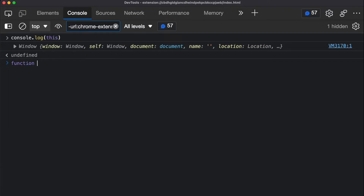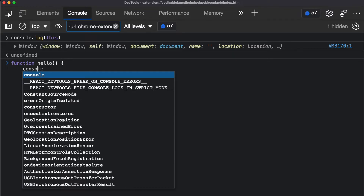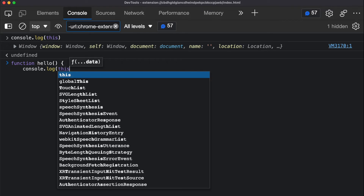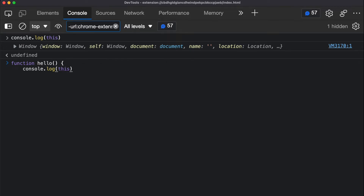So let's create a function. I'll call this function 'hello' and in this function I'm going to console log the automatically created 'this' variable. When I execute this function you can see I am calling this function directly — there is no object before this function.